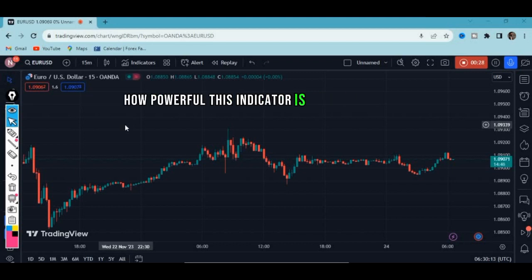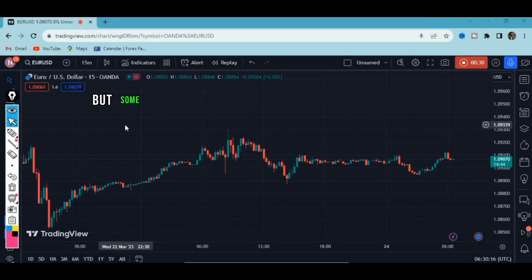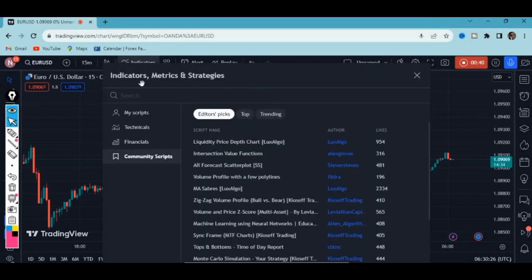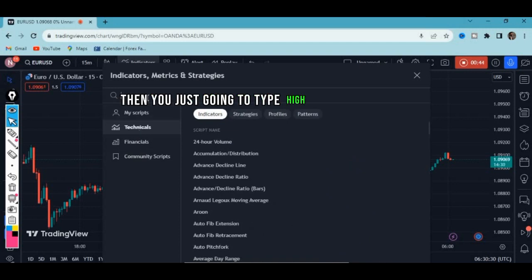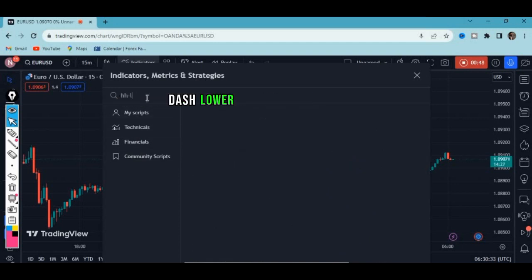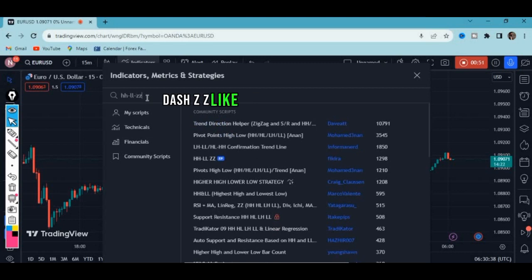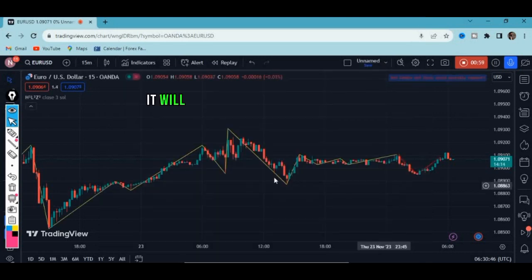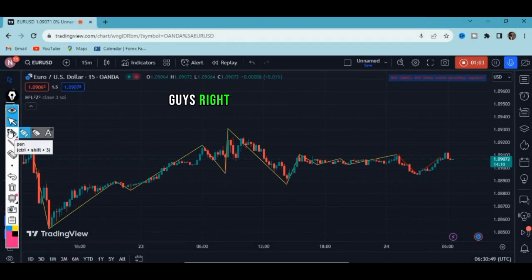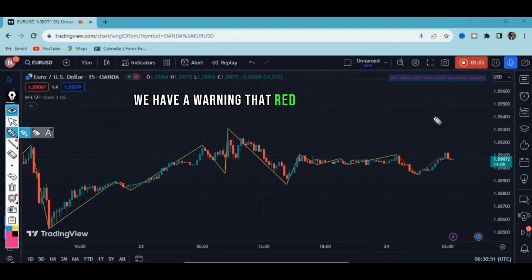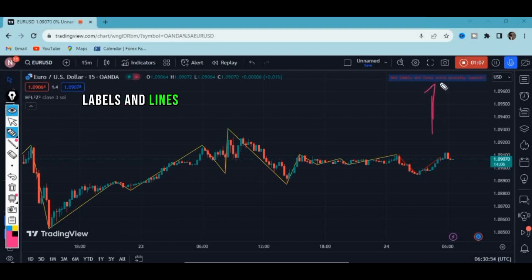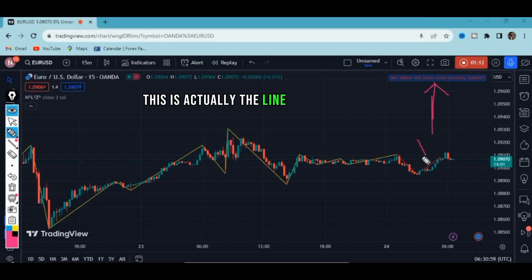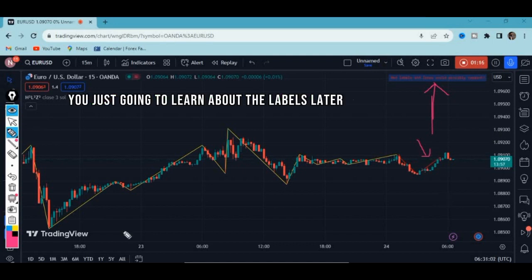This indicator is very powerful — some features are failing but some are working perfectly. Go to your indicators tab in TradingView and type 'Higher High Lower Low ZZ'. Select the one by Figura and click on it. It will appear right on your chart. There is a warning that red labels and lines could possibly repaint.